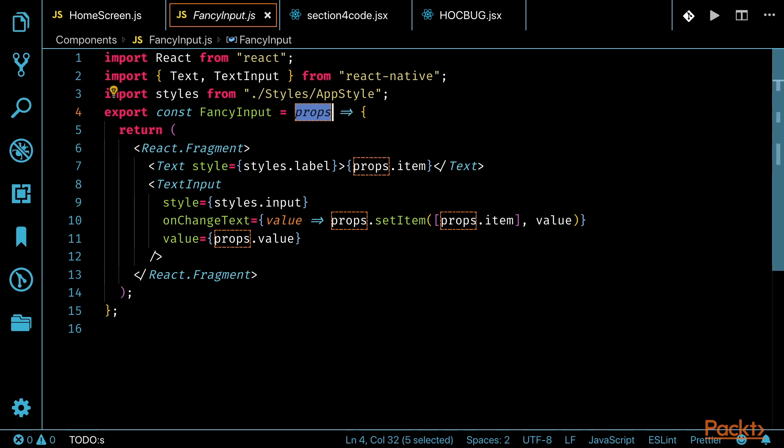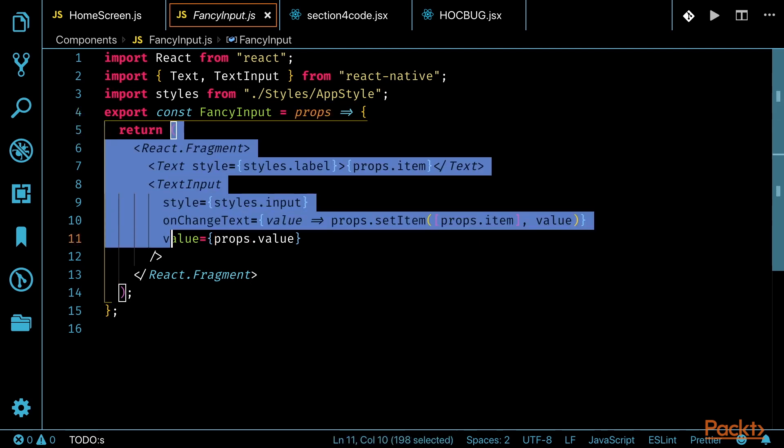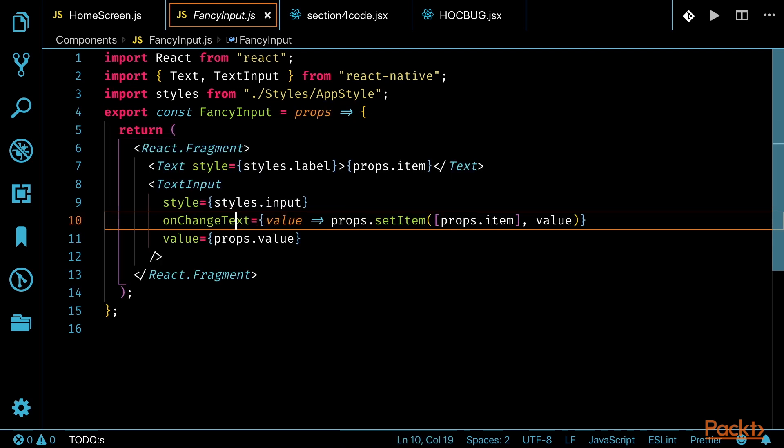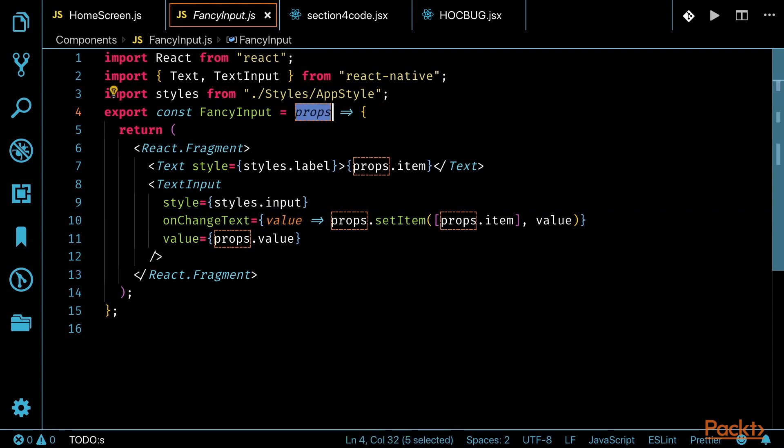In the fancy input component, we can see that this is a stateless component. It's a functional component that passes in props and returns part of the UI that is driven by the props passed in.